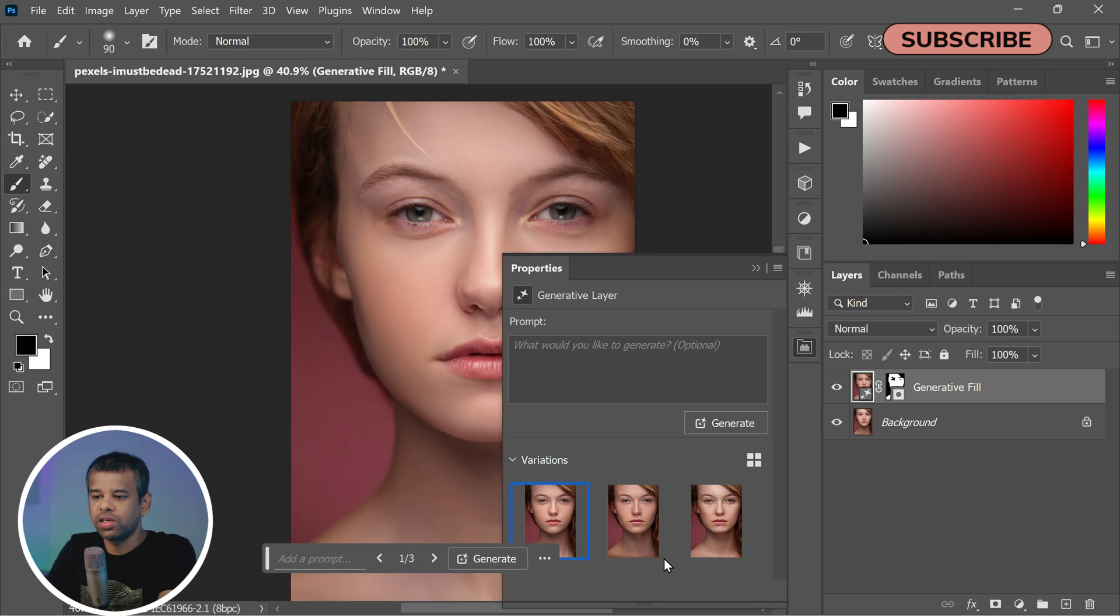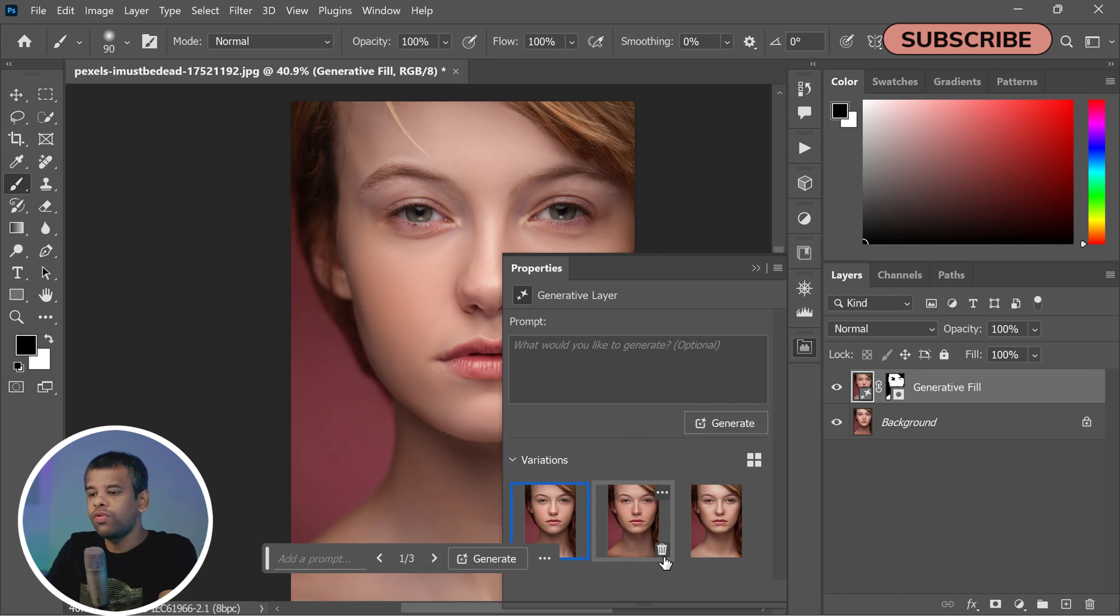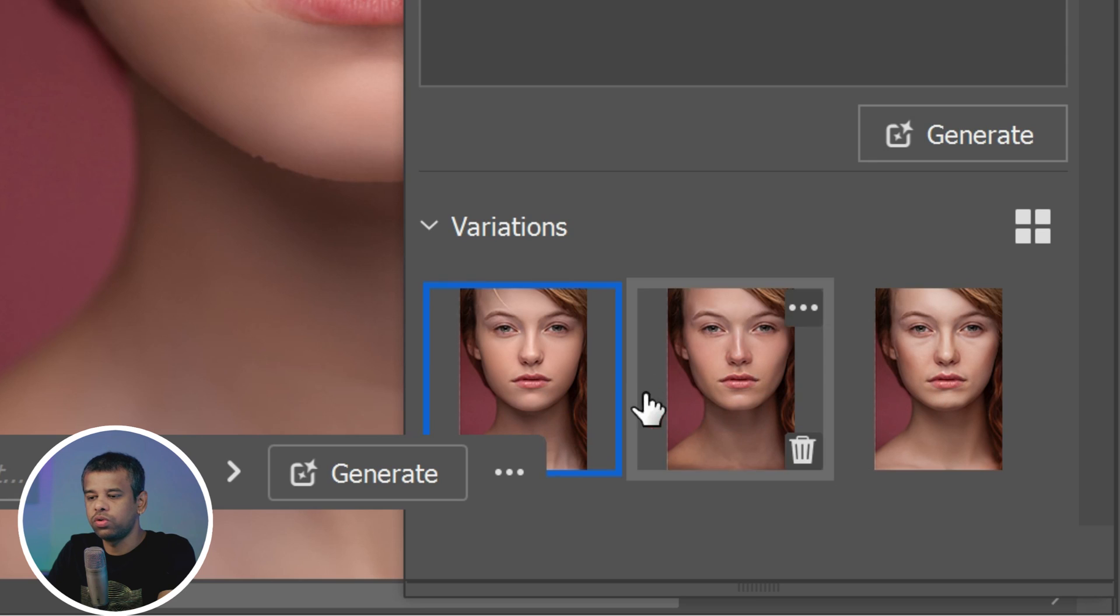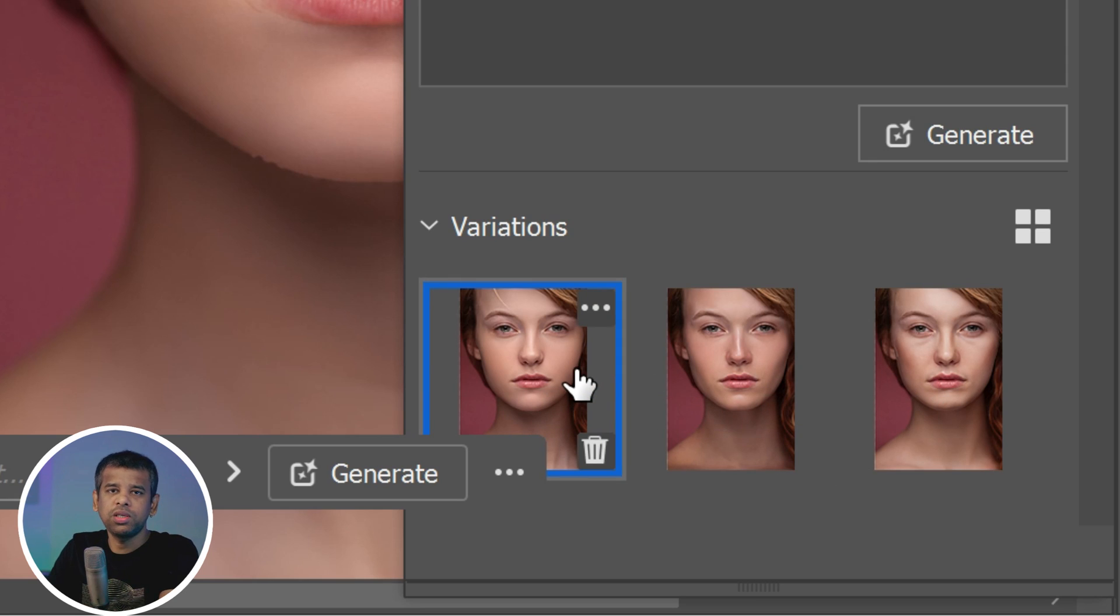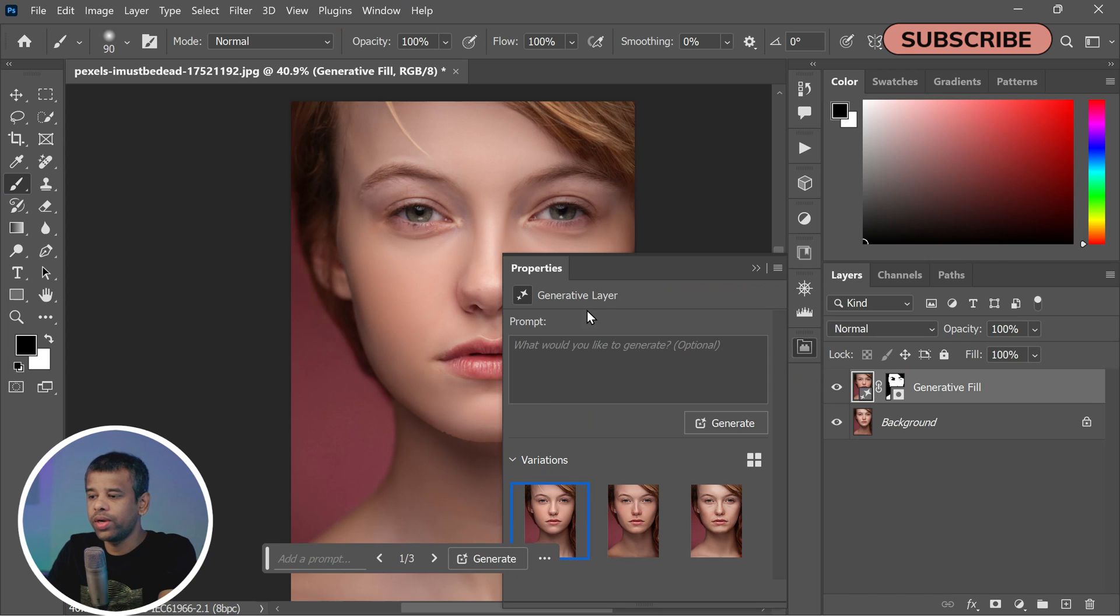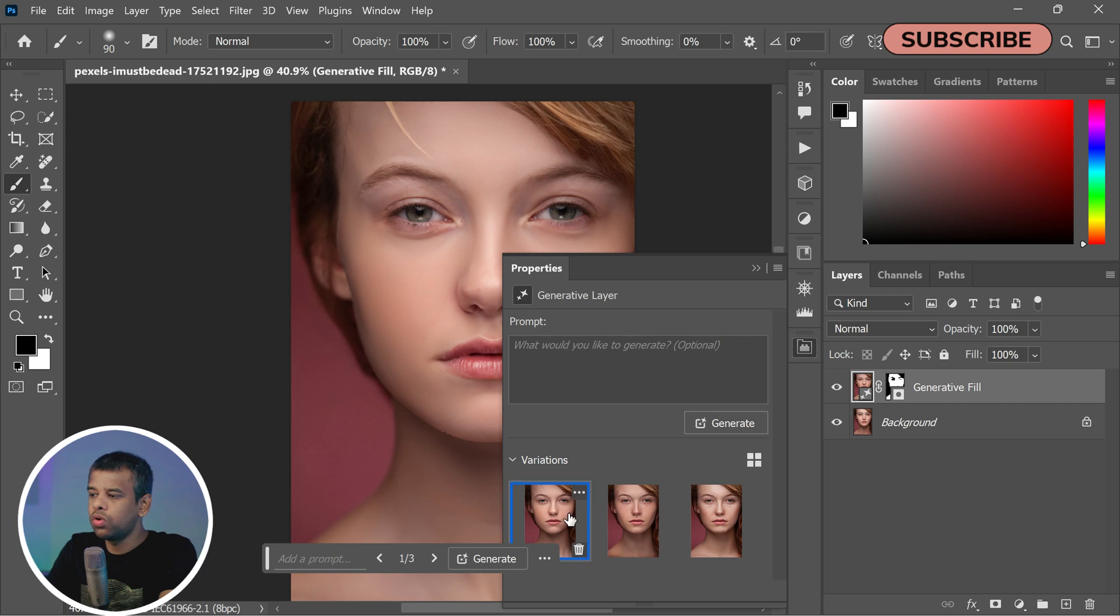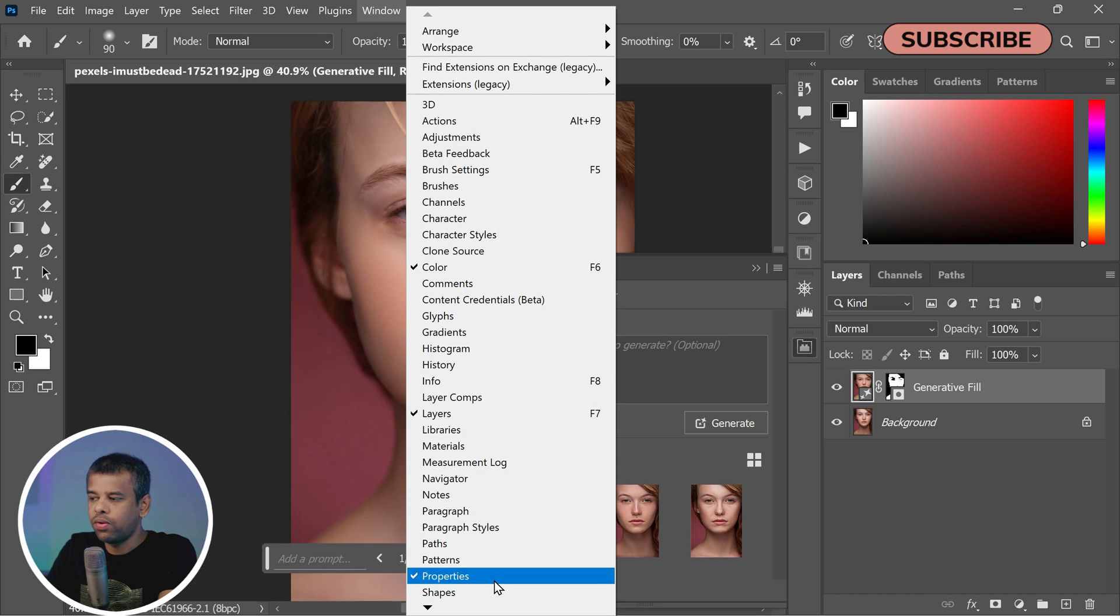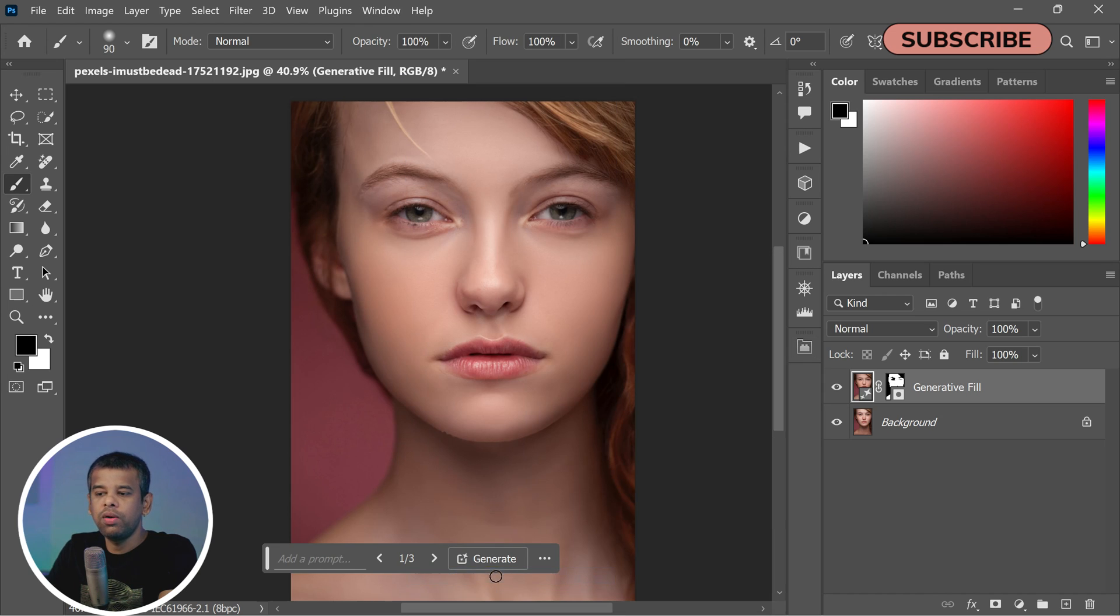After using the Generative Fill feature, you'll be presented with different options or variations to choose from. But first, let's make sure you can see the Variations section. To do this, go to the top of your workspace and click on Window. In the drop-down menu, look for Properties and click on it. This will open up the Properties panel where you can see the Variations section.